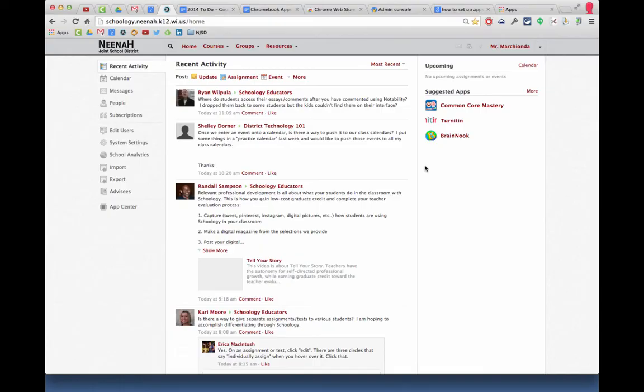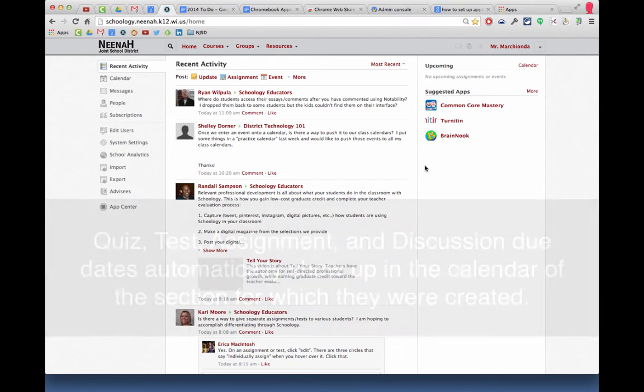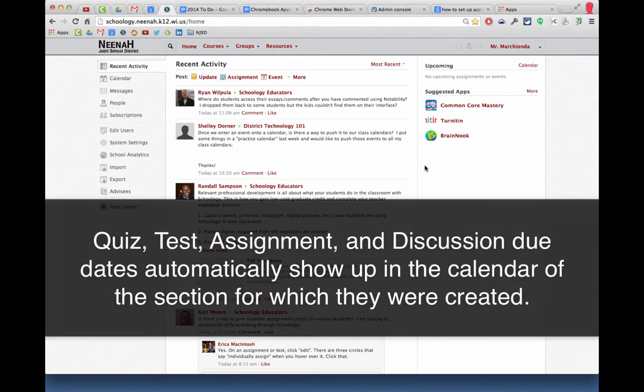In order to create an event for our courses or sections, if we make a quiz, test, assignment, or discussion and put a due date on it, it will automatically show up in our calendar for that course or those sections.